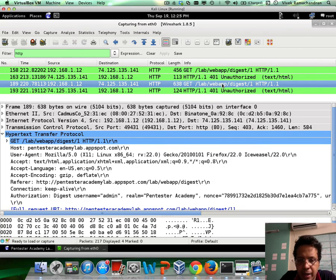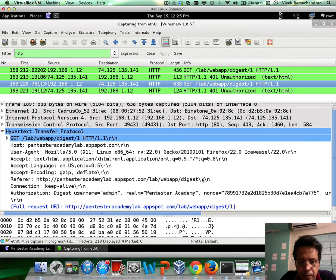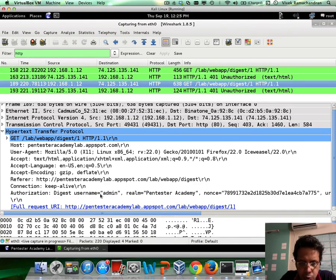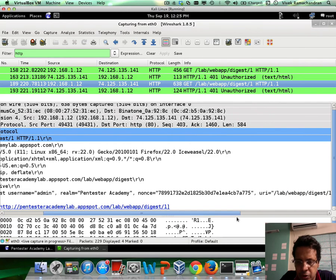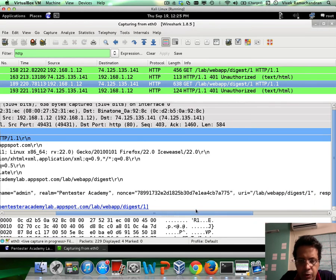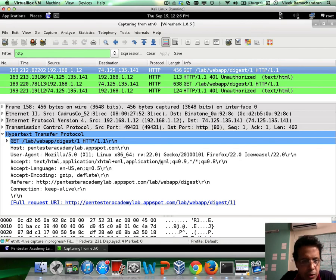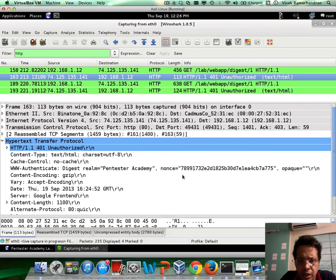The client responds back with an authorization header: digest, username admin, realm Pentester Academy — matching what it received from the server. And if you notice, the nonce is the same as what was found in the 401 response.